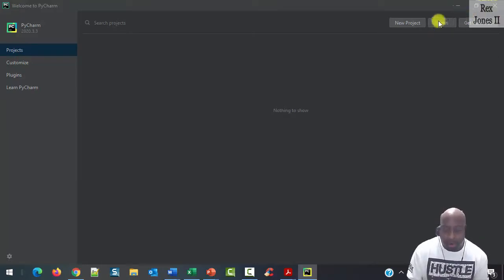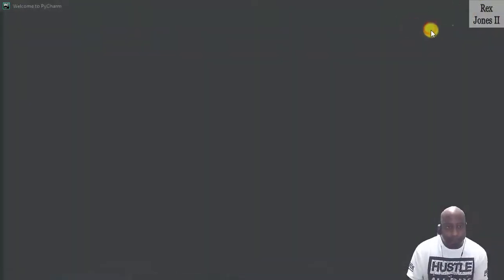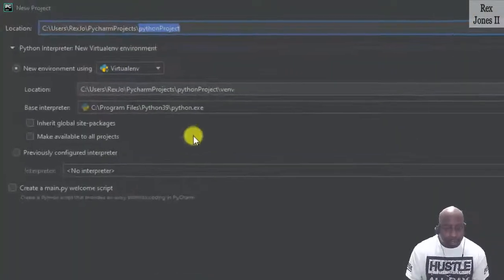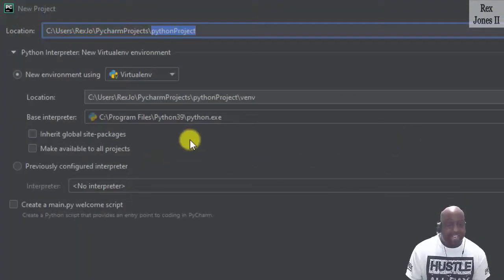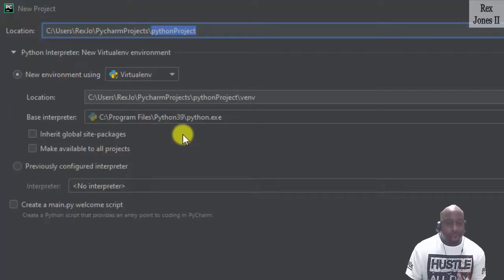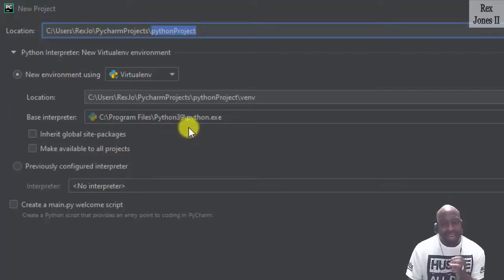Click New Project. The base interpreter shows python39.exe.